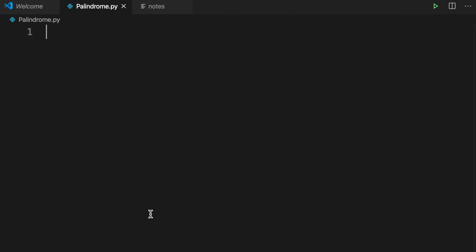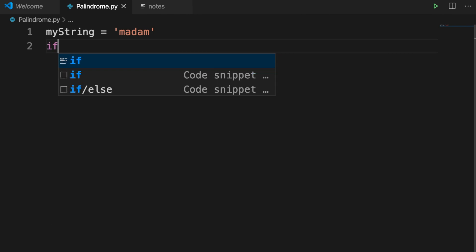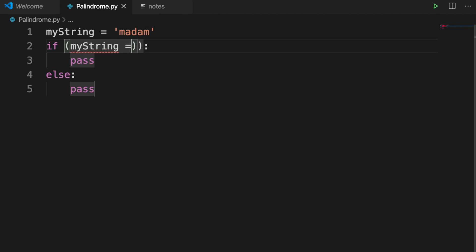The file extension is .py since this is a Python file. First, I'll define a string — suppose the string is 'madam' — and assign it to a variable called my_string. Now we need to check whether this is a palindrome or not, so we'll use an if-else block. In the if clause we need to put our condition: check whether my_string is equal to the reversed string.